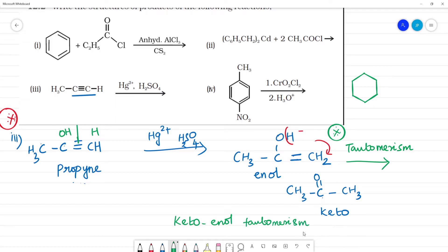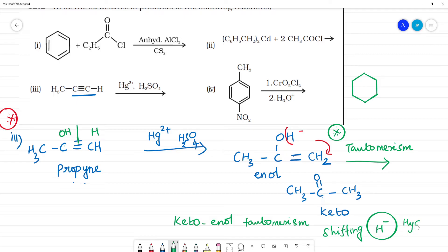What is the H⁻ (hydride ion) doing here? It is the shifting of H⁻ hydride ion that drives the tautomerism — the hydride ion shifts from one position to another.